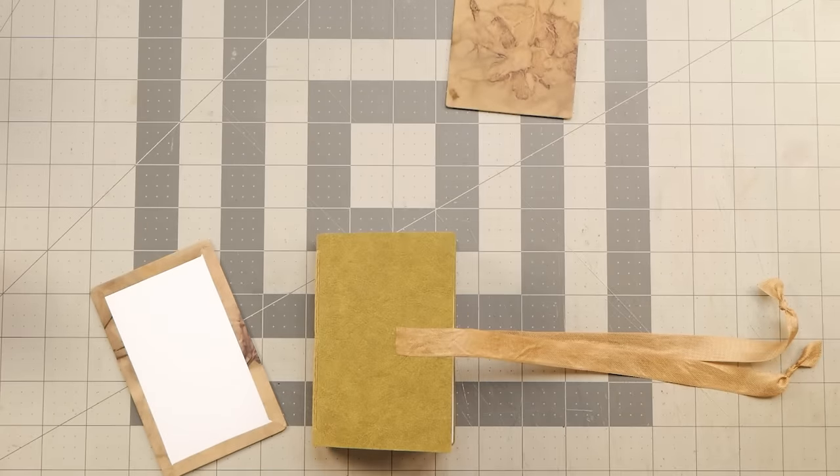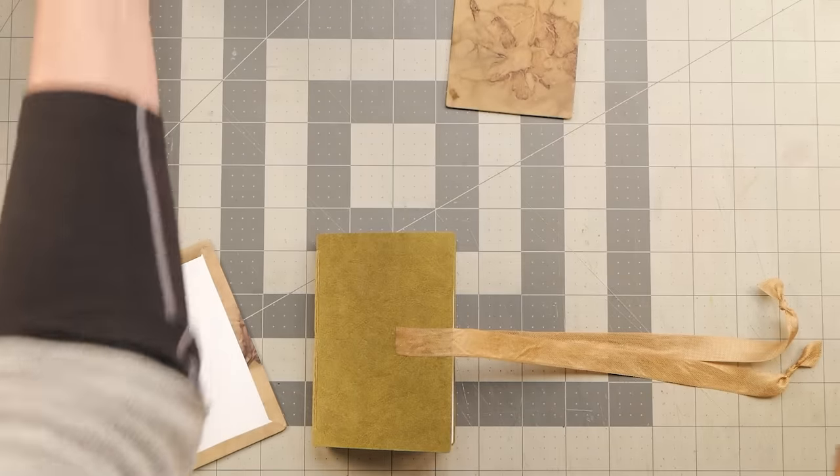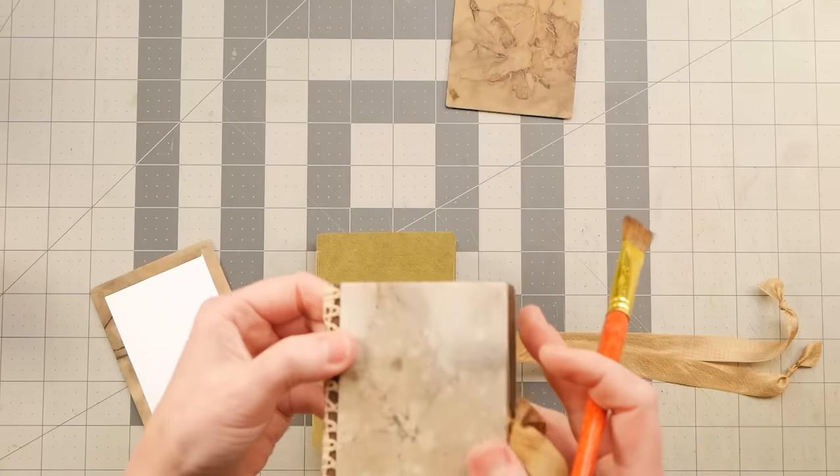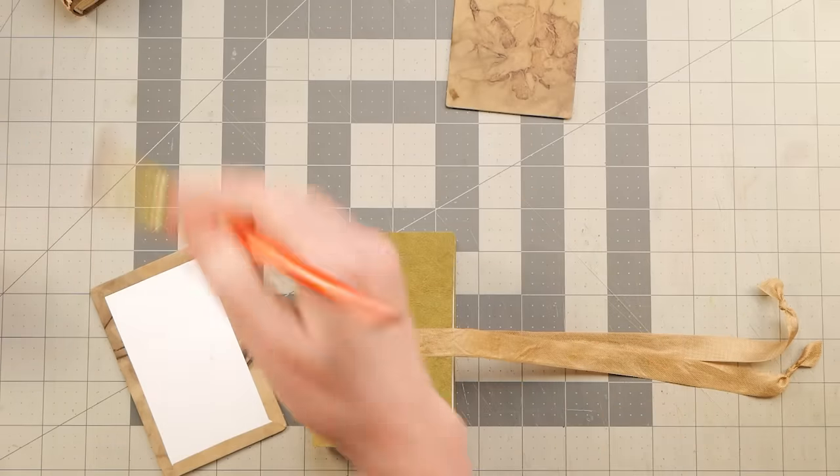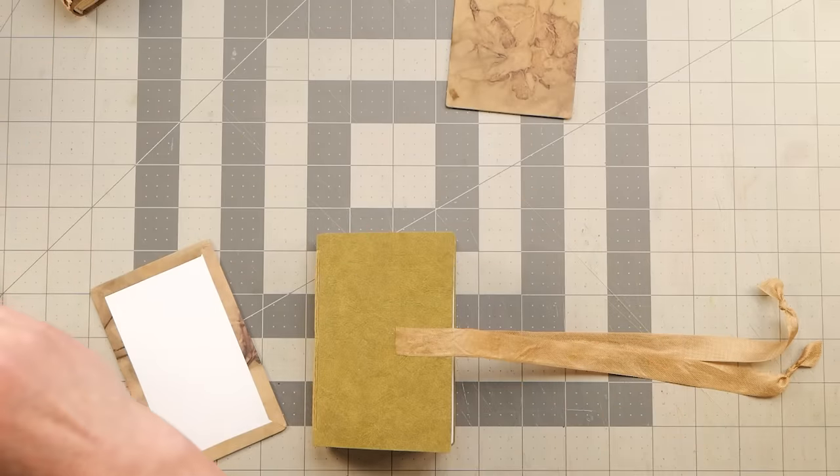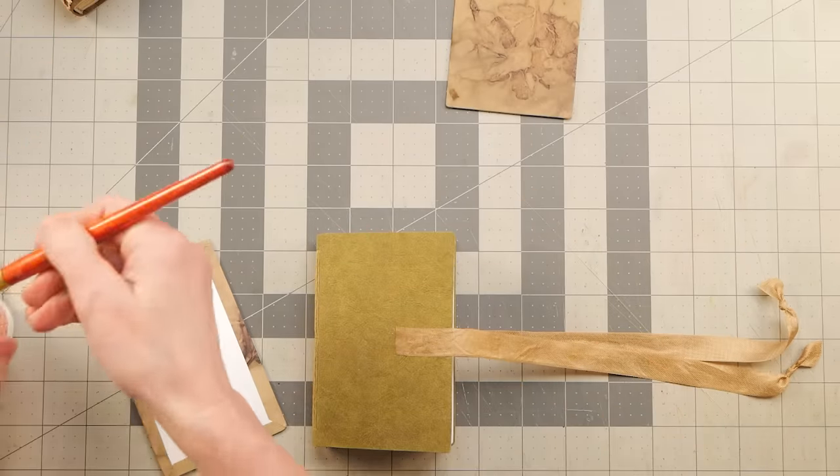But since I don't, I'll just skip that. Because I like the way it looks when you can see through that whatever's on the cover, I mean the spine. You know what I mean.